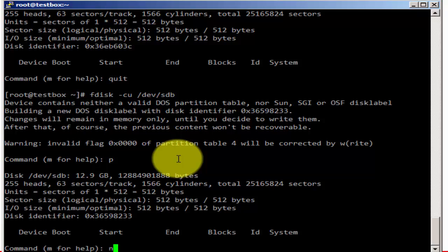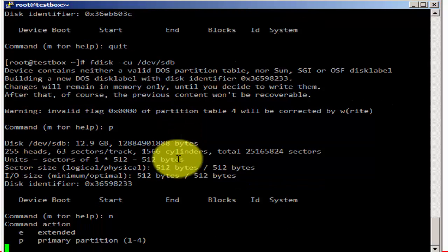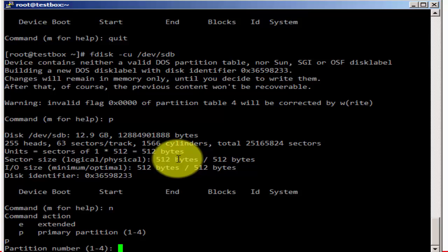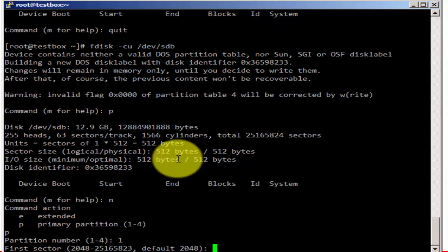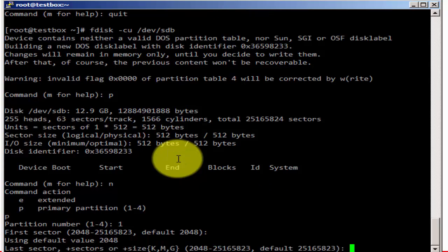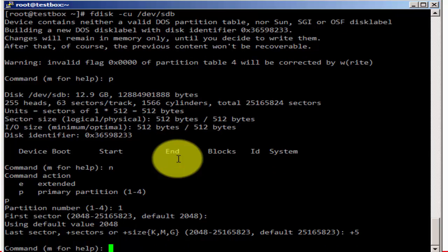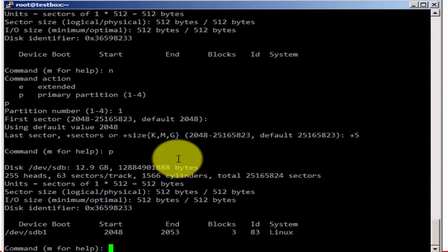So let's first print our partition table again. We have no partitions. And let's use N for new. We're going to create a primary partition. We're going to create a primary partition, partition number one. We can only create four primary partitions as we stated before. We're going to leave the first sector as default, then we're going to add five gigabytes to that. With our first partition in place, and it's ID 83, it's a Linux type partition.